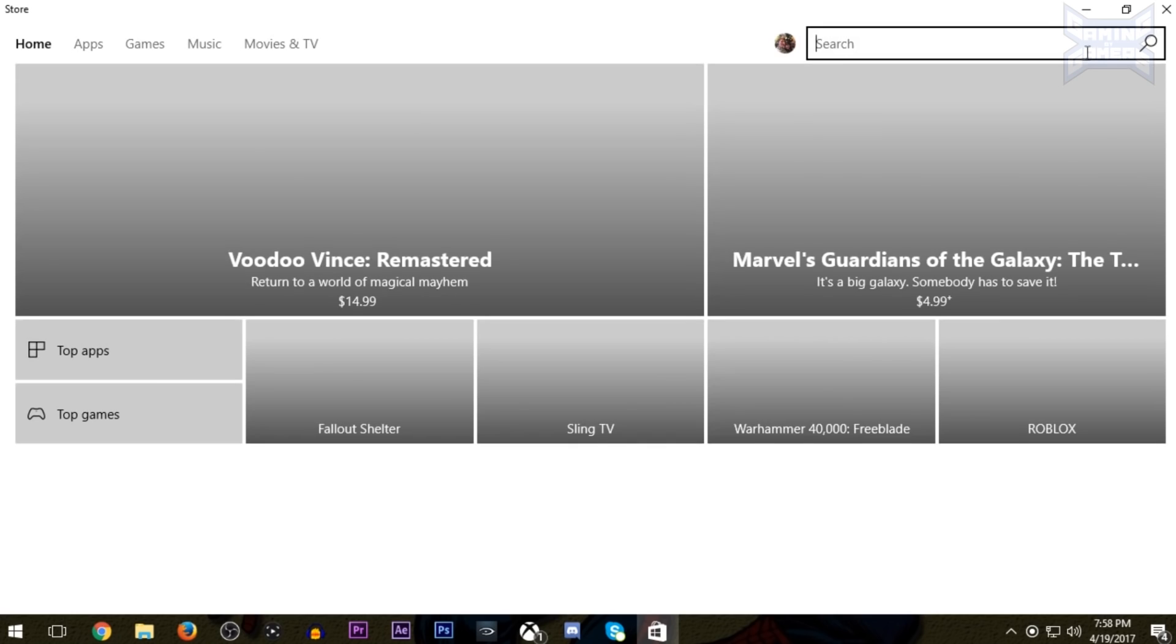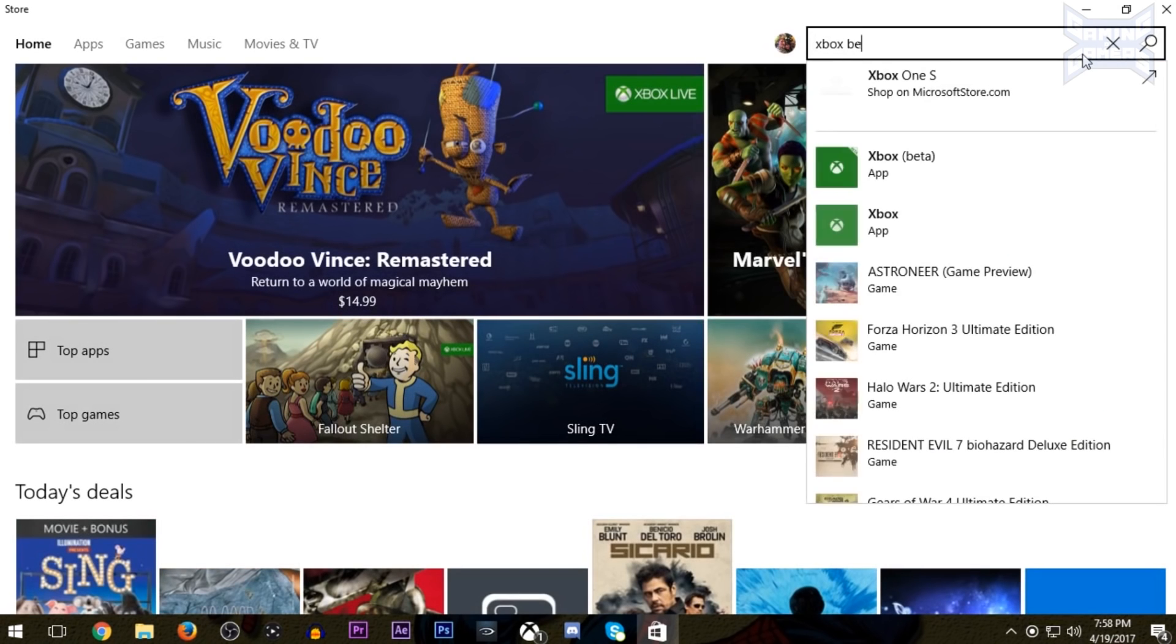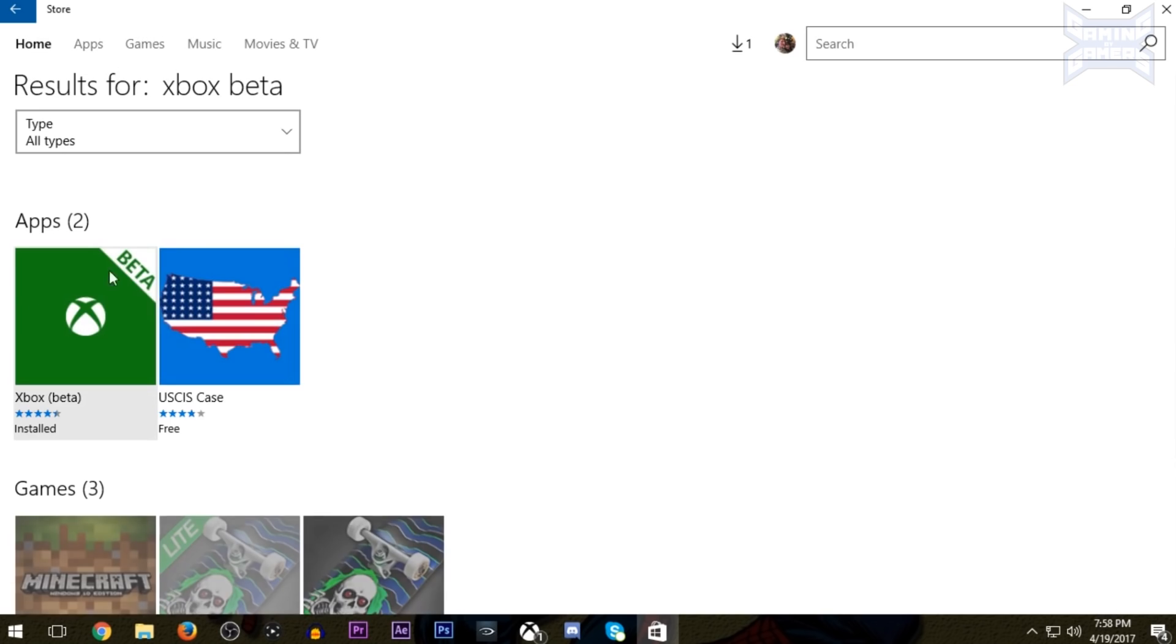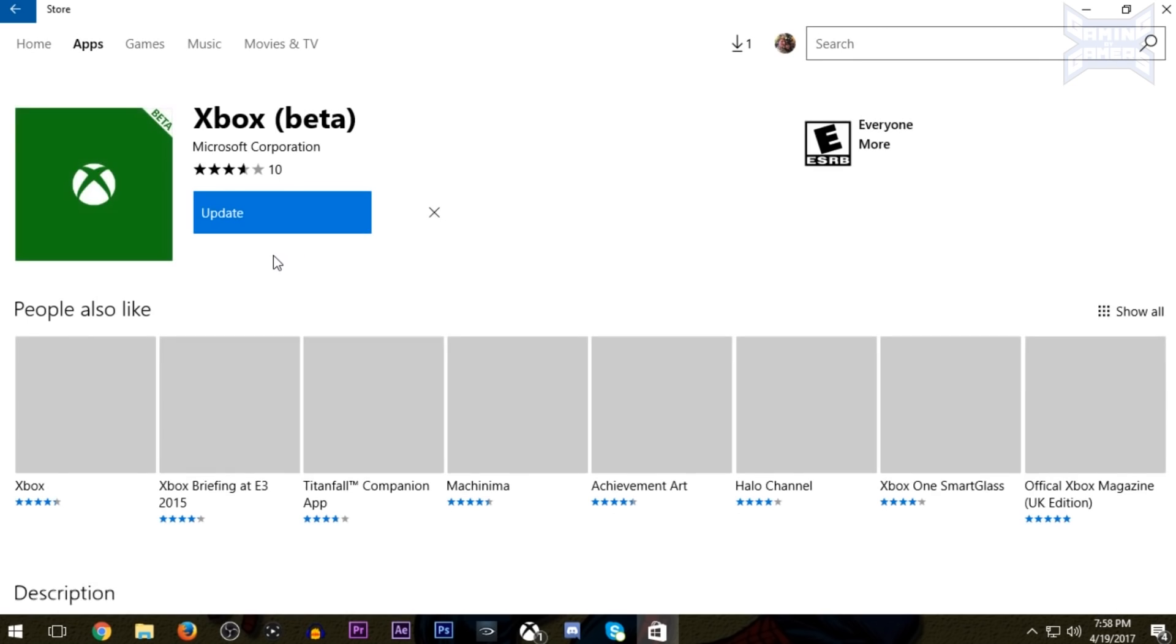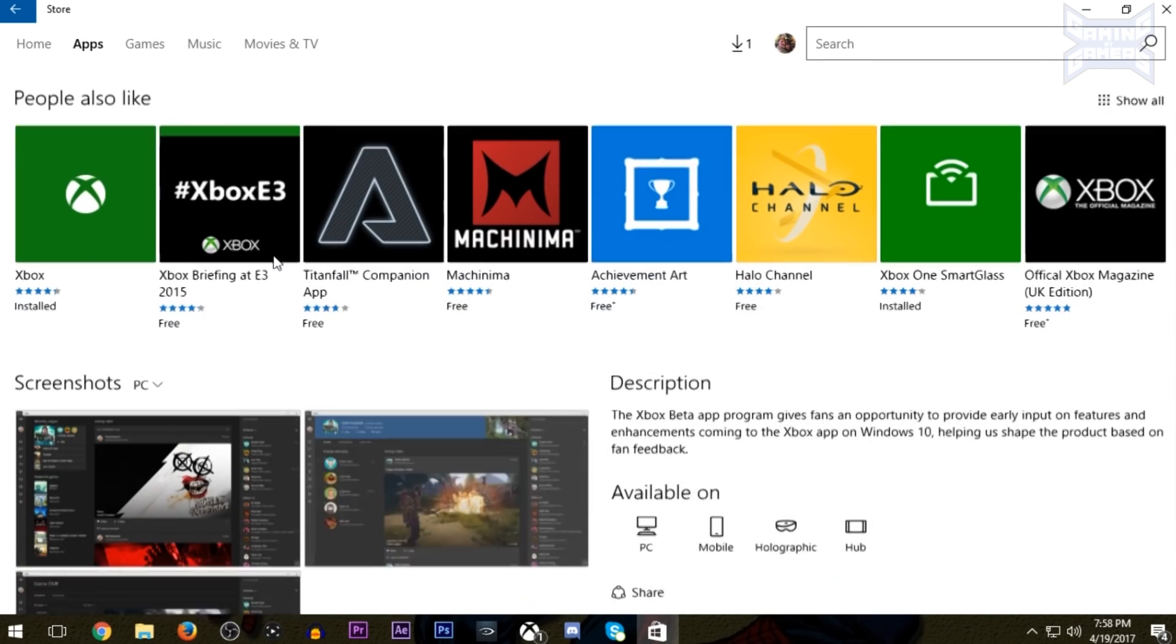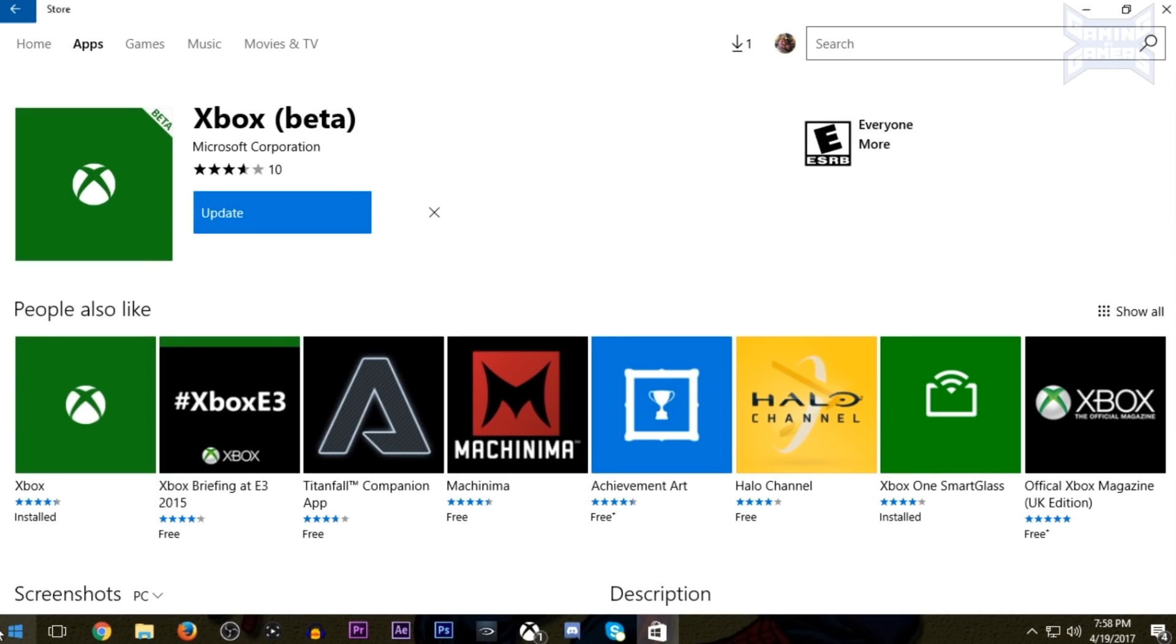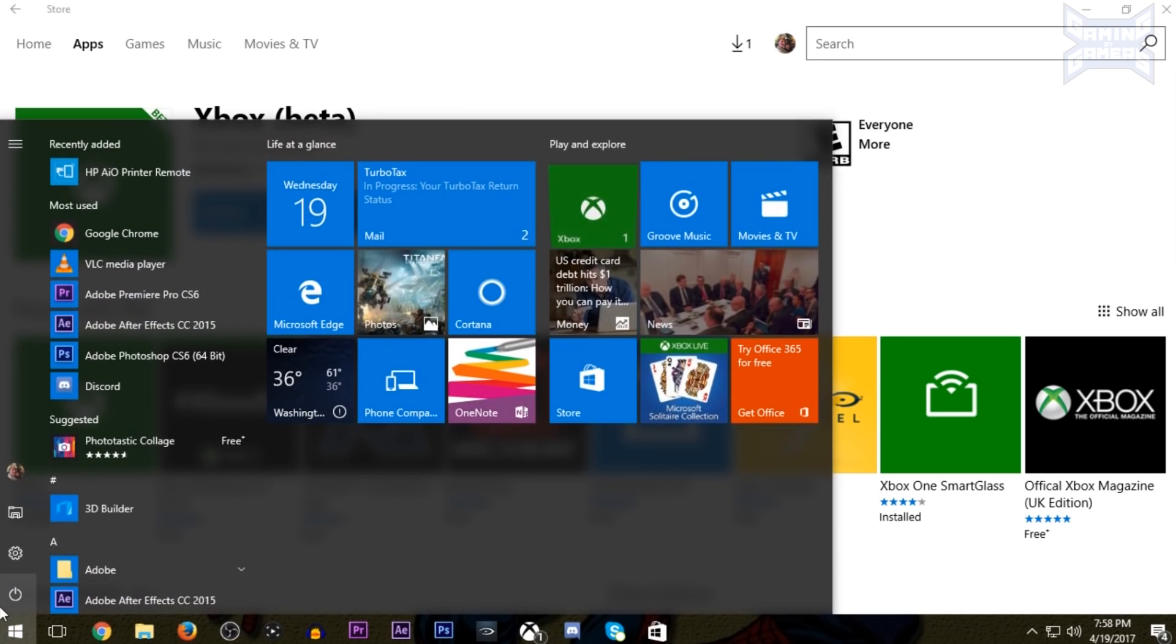So the first thing you need to do is go to the Windows Store, and you have to have Windows 10 to do this, and look up Xbox Beta. This is not the normal Xbox app, it is like a preview program for the PC. I already have it, so I'm just going to start it up by looking up Xbox Beta.